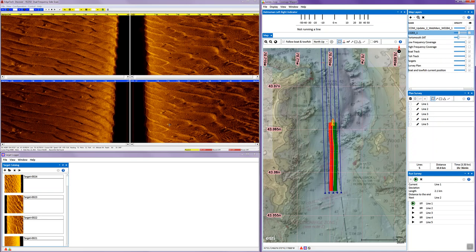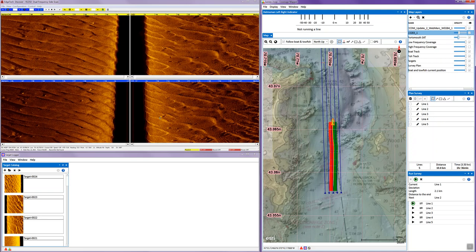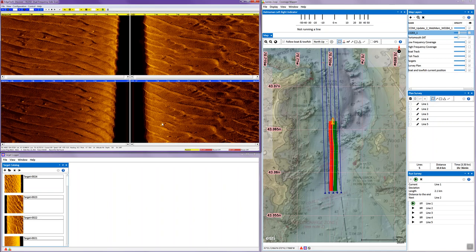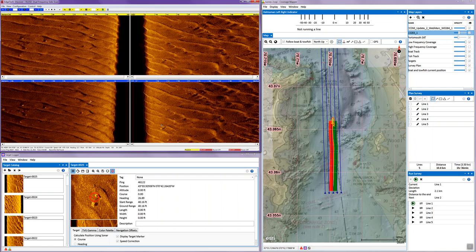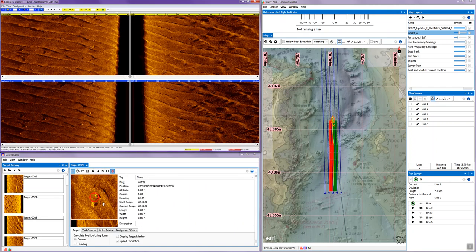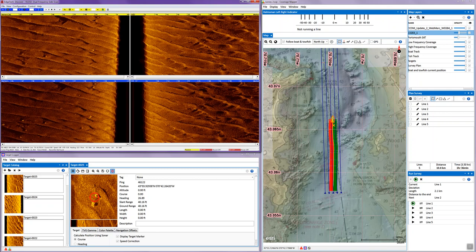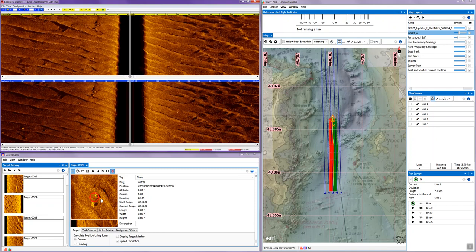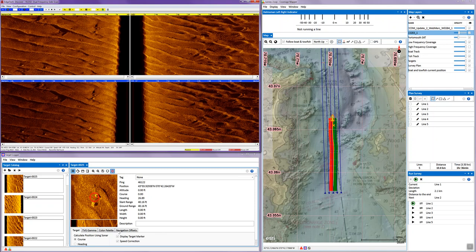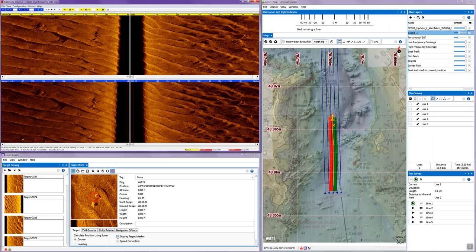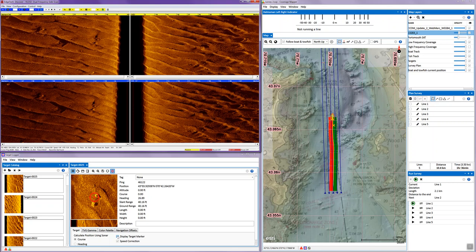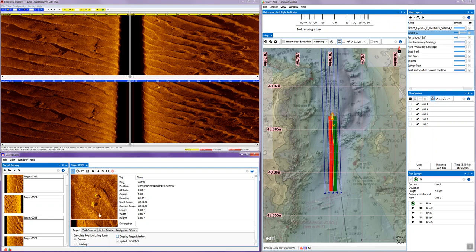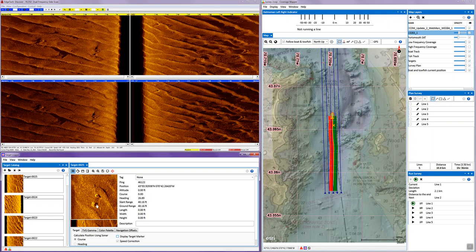Now, as we see contacts in the waterfall, we right click with the cursor over, and we will pull that into the target logger, which allows us to enhance, measure, and save these targets of interest. I'm going to turn off the marker. And here we have two lobster pots that I'm zooming in on.